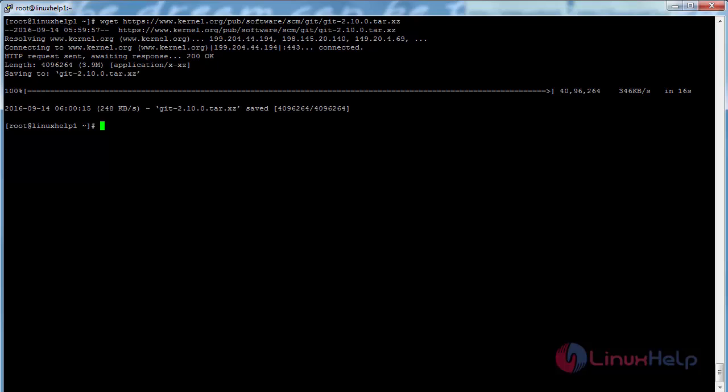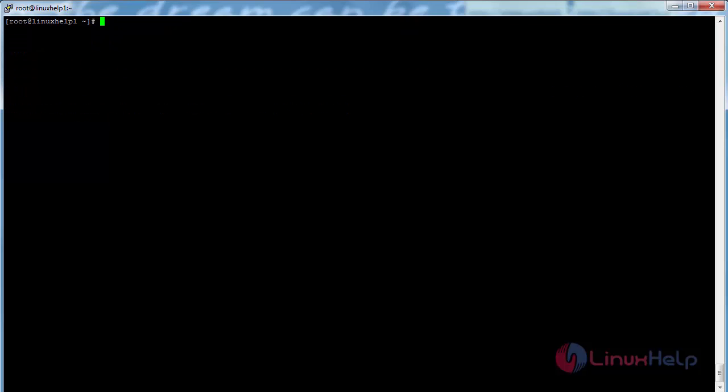The Git package has been successfully downloaded. Now extract the downloaded package. For that, command: tar xvf and the name of the package, and press enter.